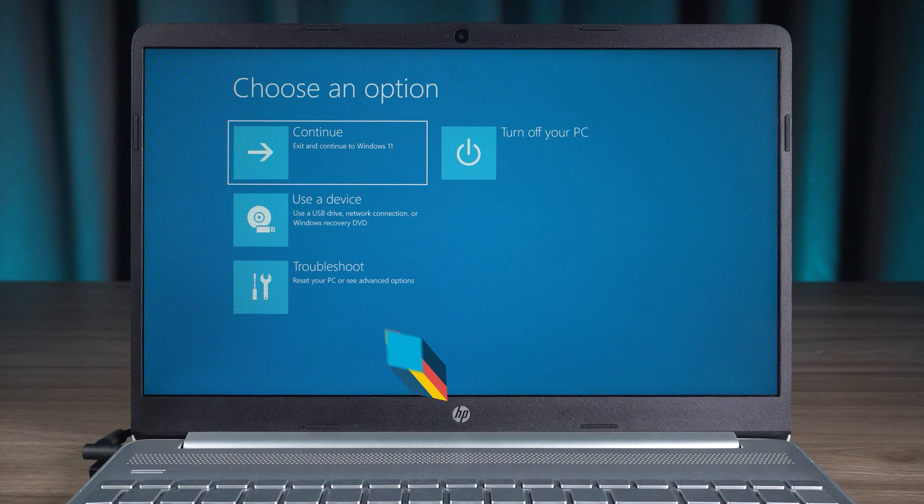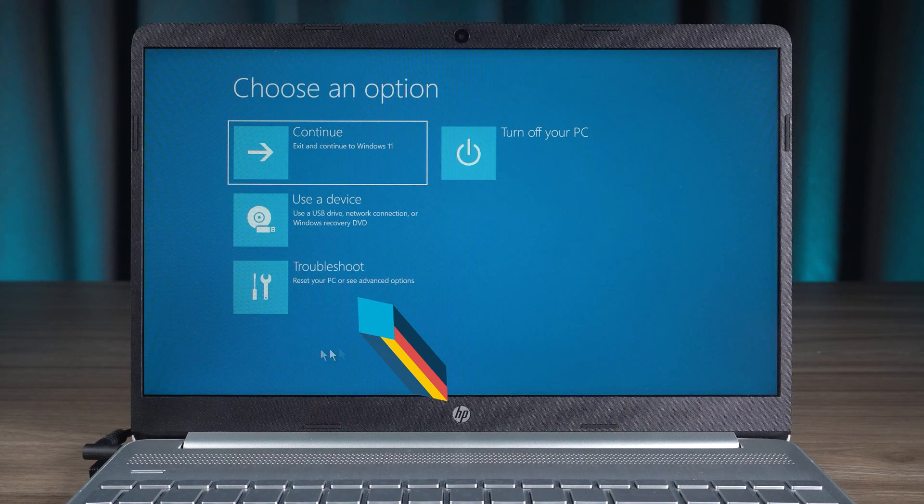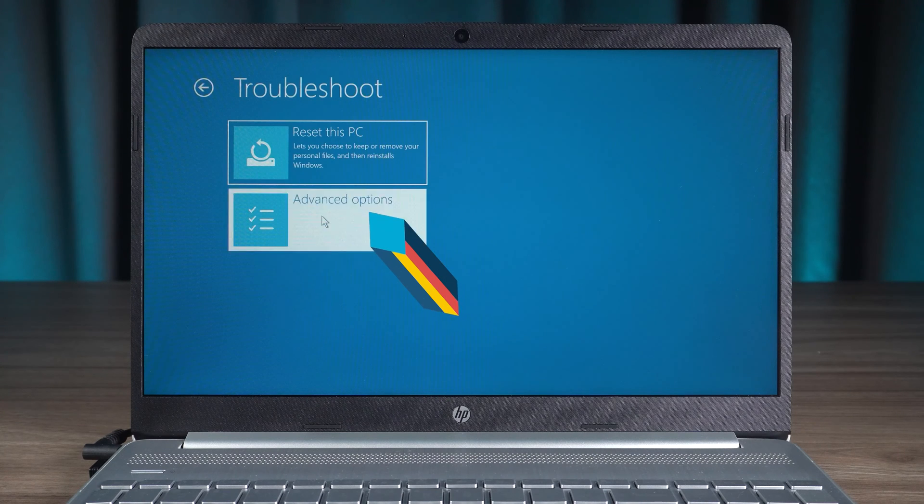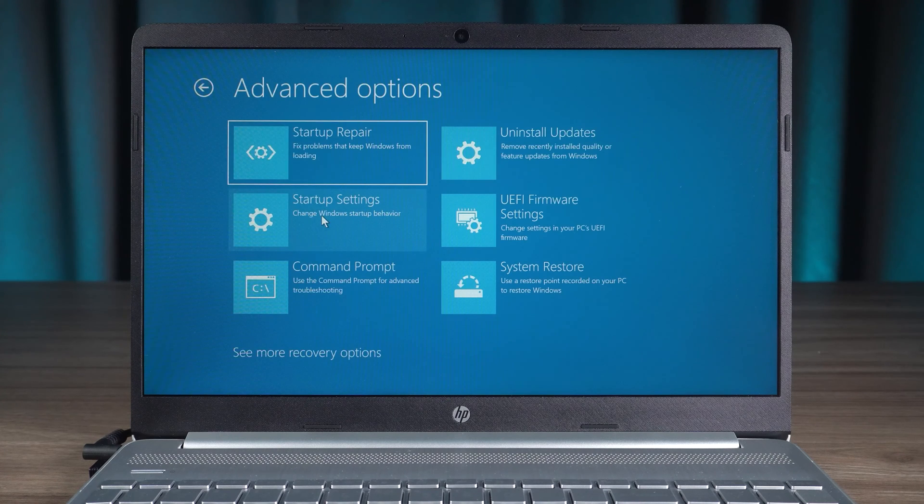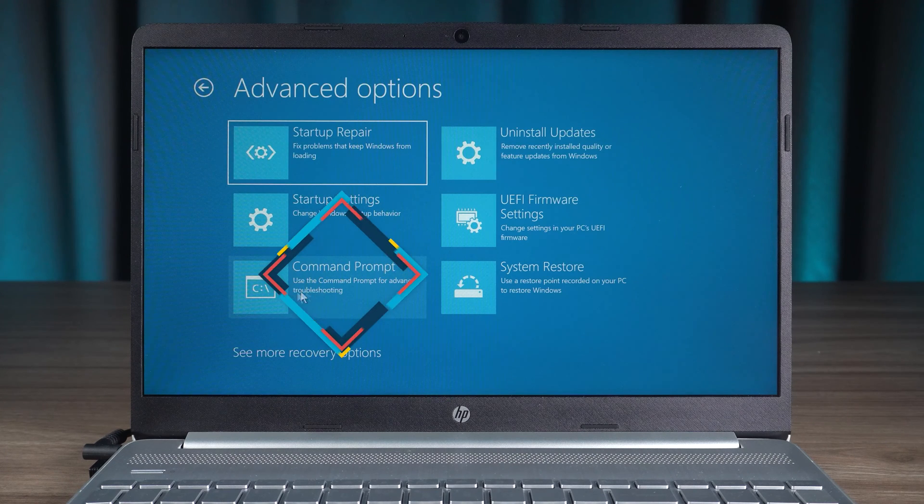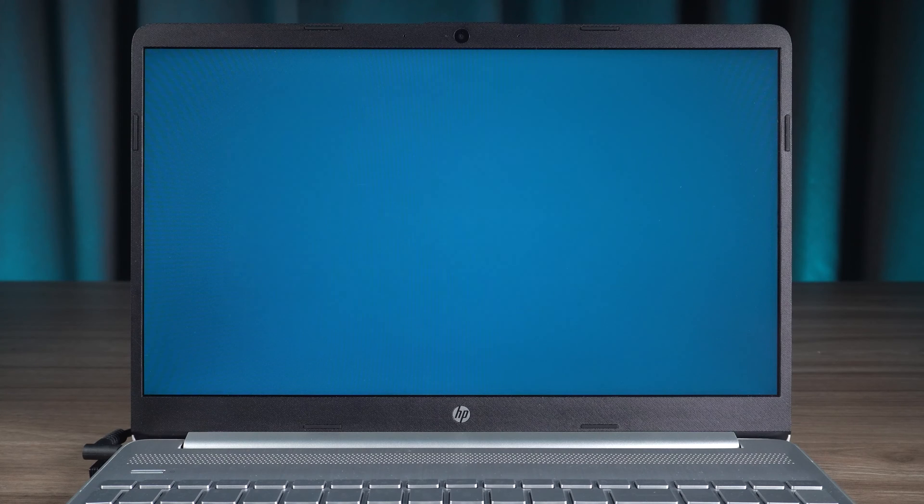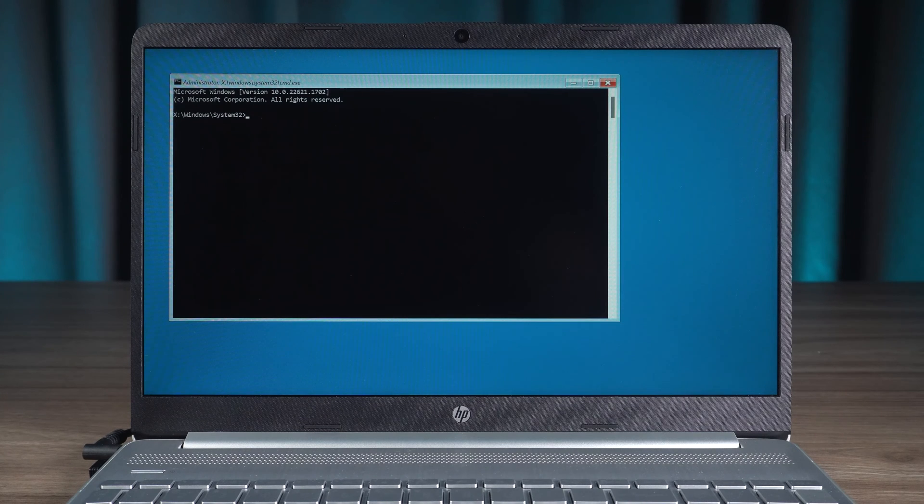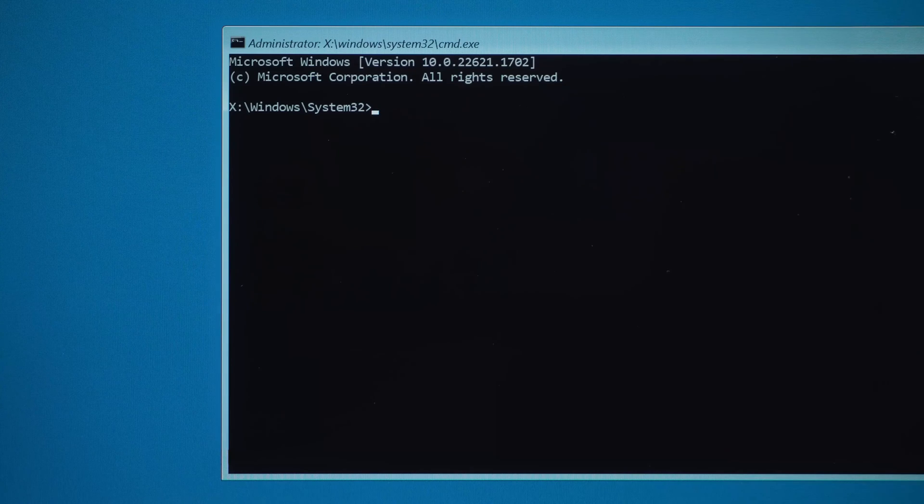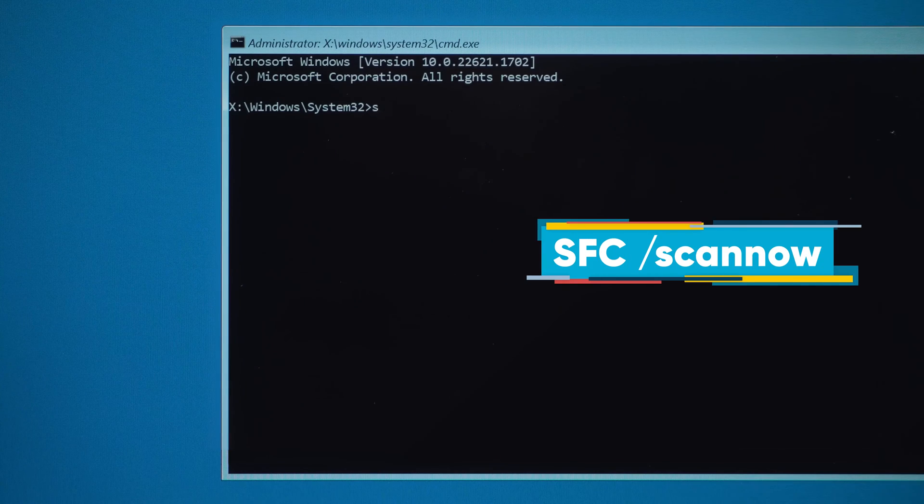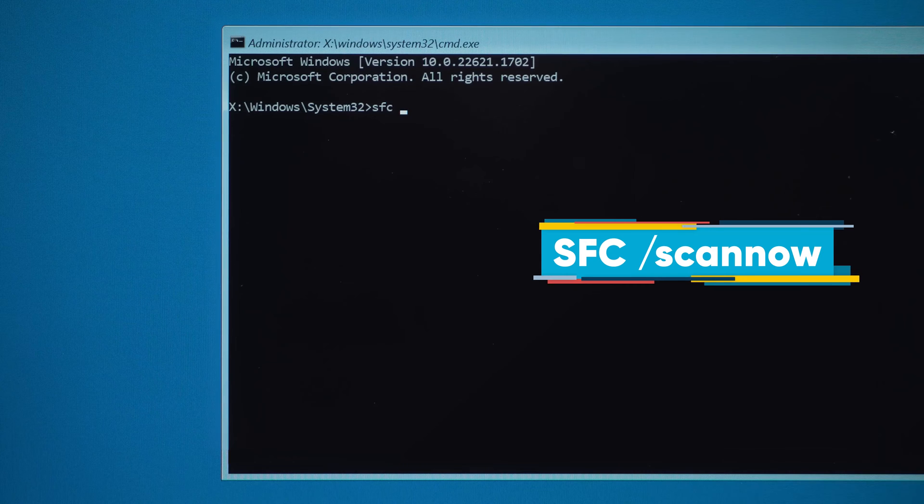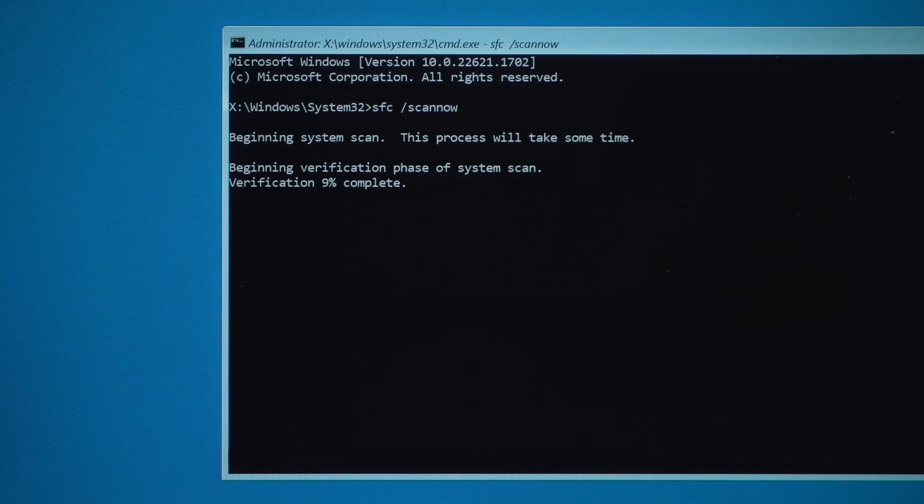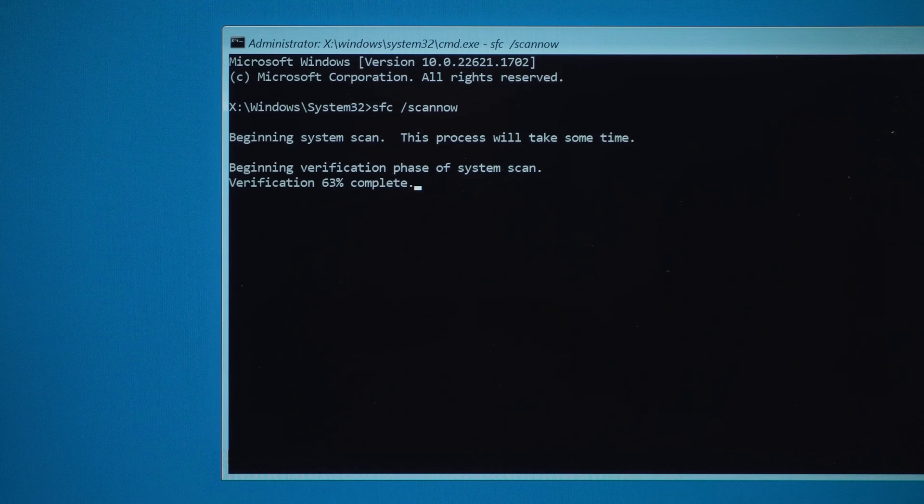Then select troubleshoot and advanced options. Here you need to select the command prompt feature. Next, we need to execute the following command: SFC space slash scannow. This scans for system errors and fixes them.